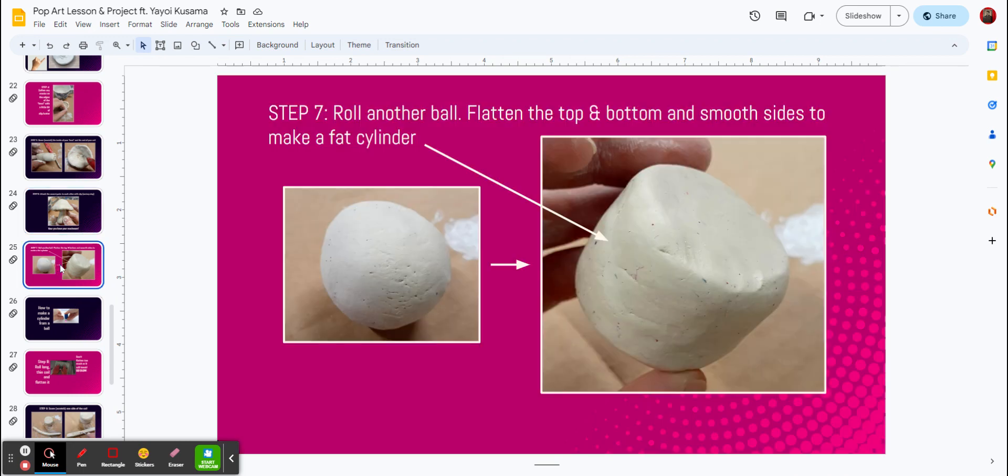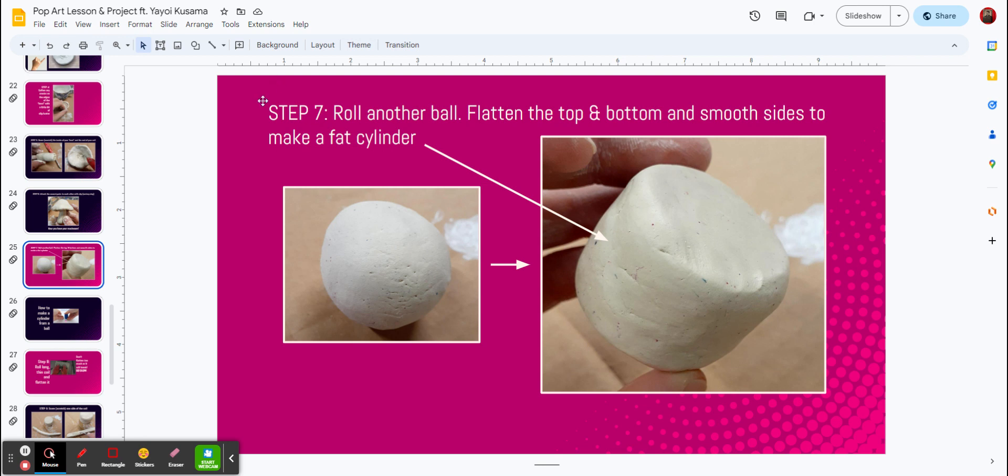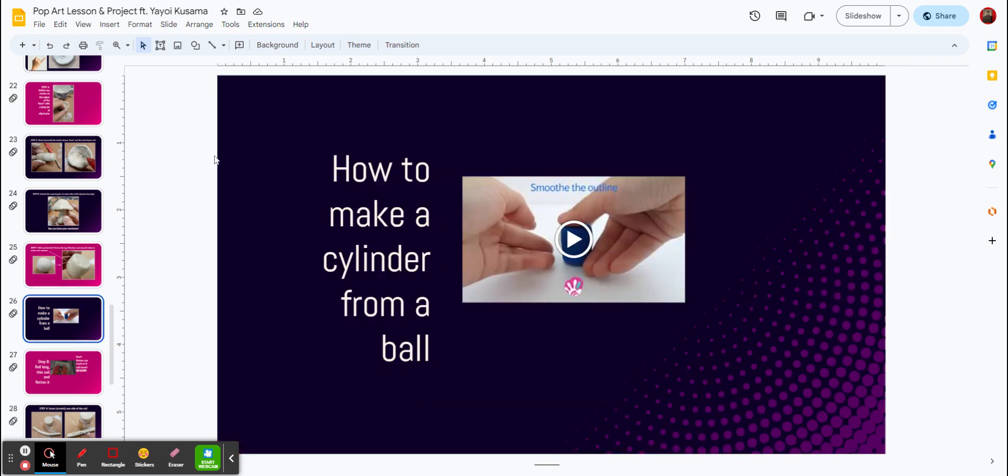Our next step on this is we're going to roll another ball, flatten the top and the bottom with the smooth sides to make a fat cylinder. This will be step number seven, so make it into a ball, and then we're going to make it into that flat cylinder. That's going to look a lot more like this. So how to make a cylinder from a ball, watch this video.